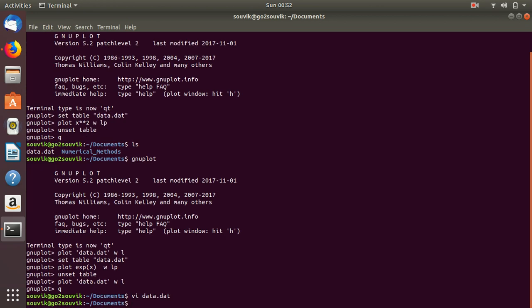So this is the generation of data in GNU Plot and how to set a table in GNU Plot. Sometimes you need to generate a table in GNU Plot, and this will help you do that. Thank you. If you like the video, please share it and subscribe to my channel. Also, let me know in the comment section what topics you want to learn in GNU Plot. Have a good day. Thank you.